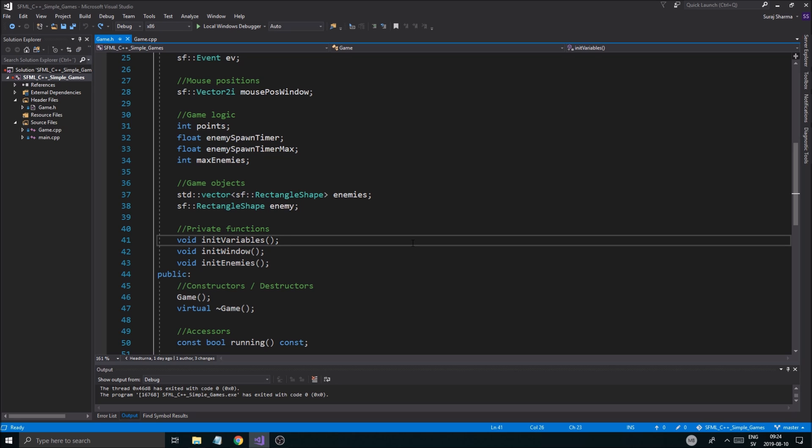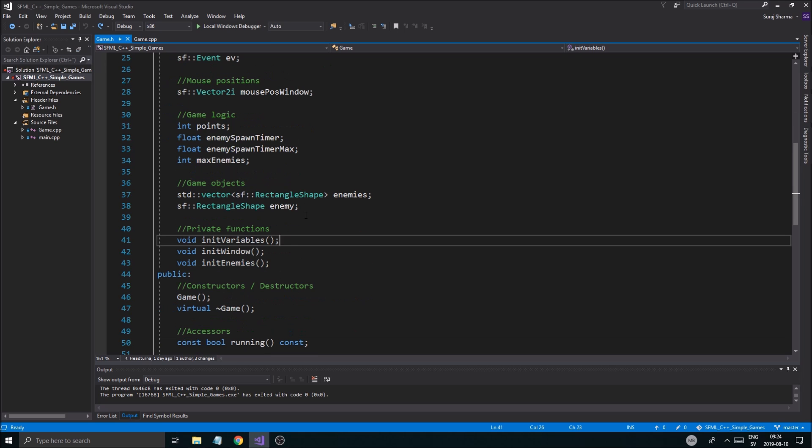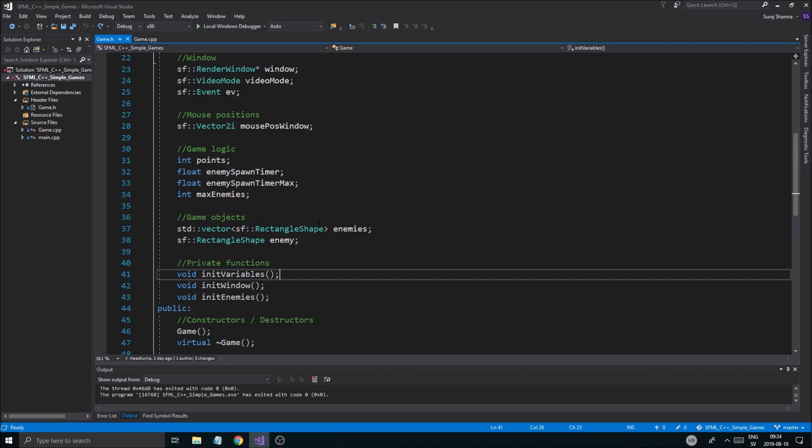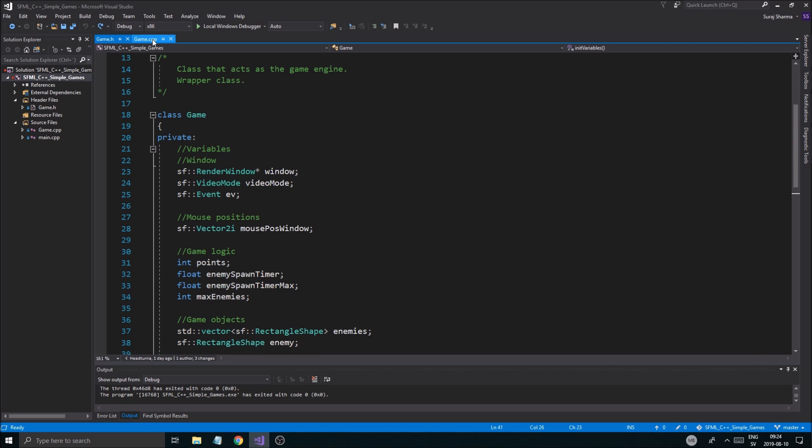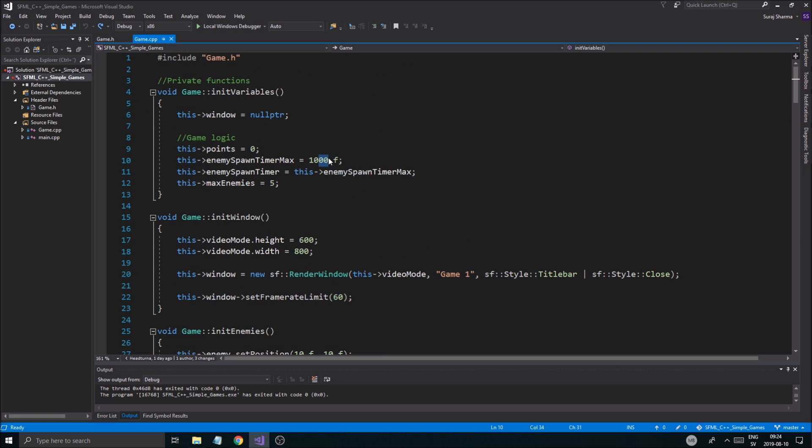And there you go. That's how it is. Alright guys, last video we worked with enemies and spawning enemies. And we have a few things left to do. Today, the plan is going to be to actually click on enemies and delete them.